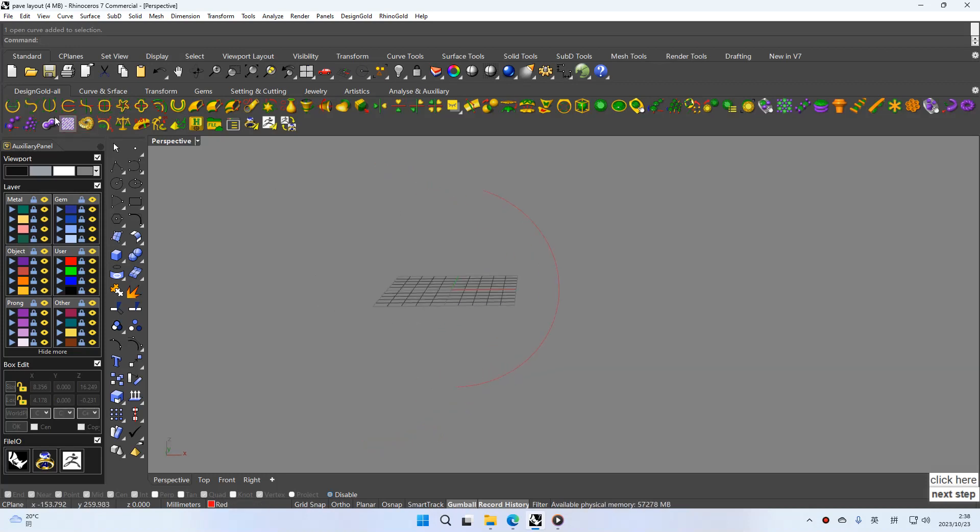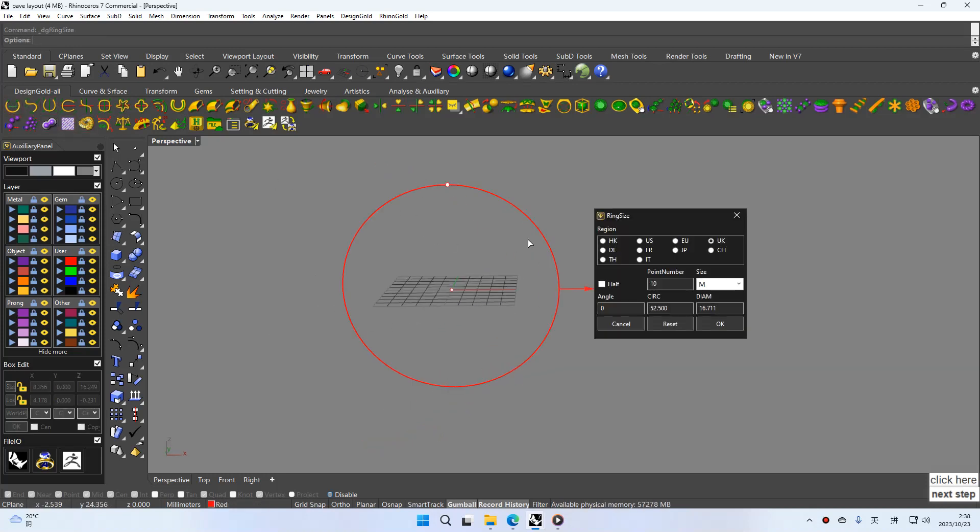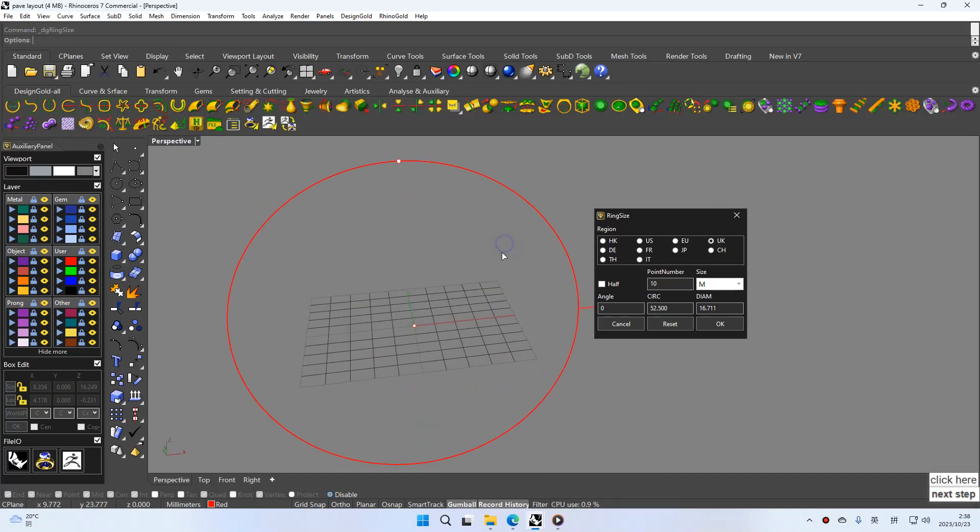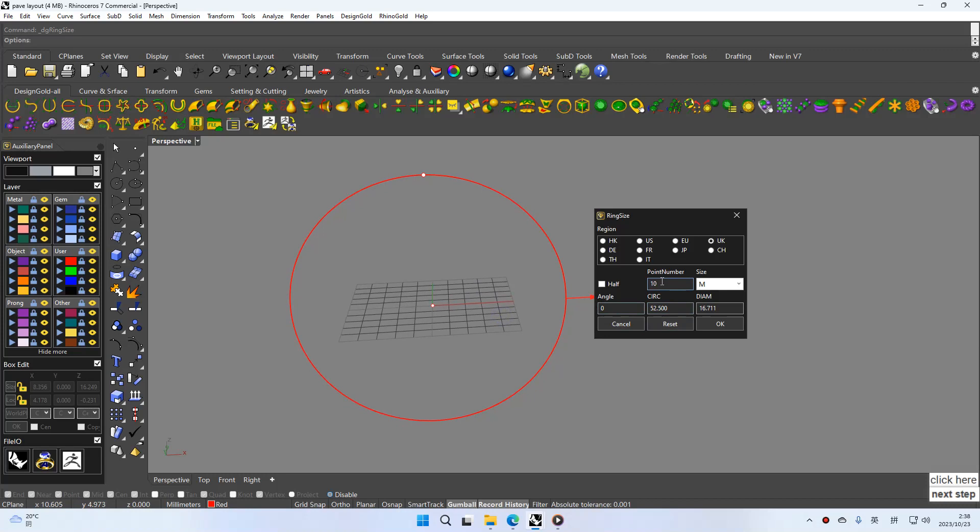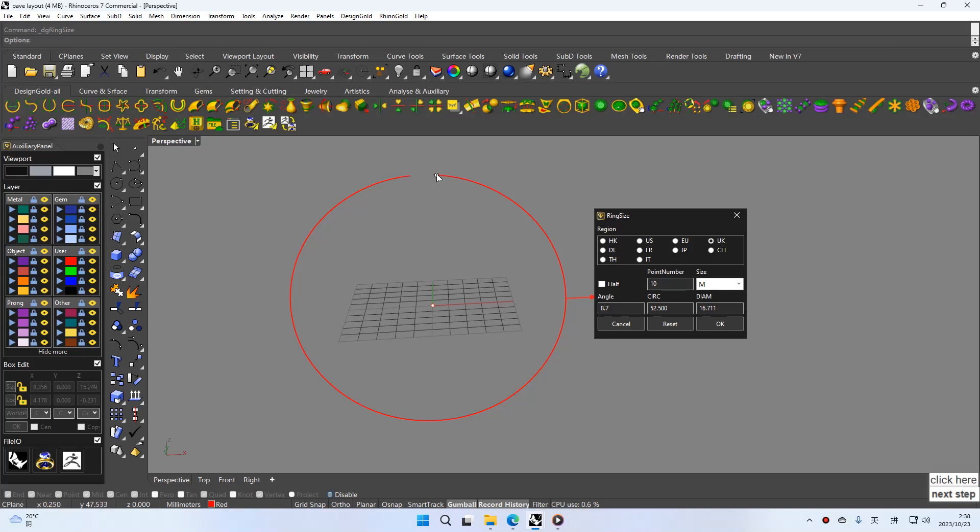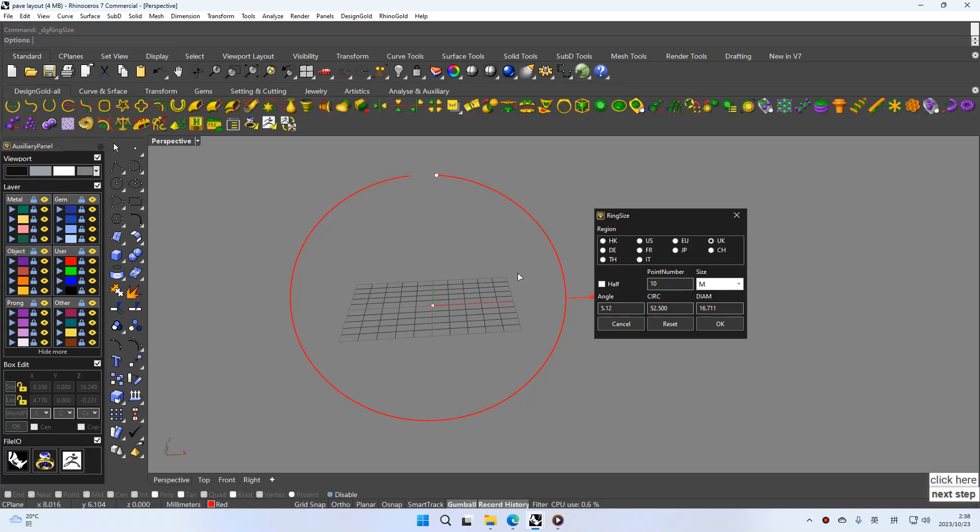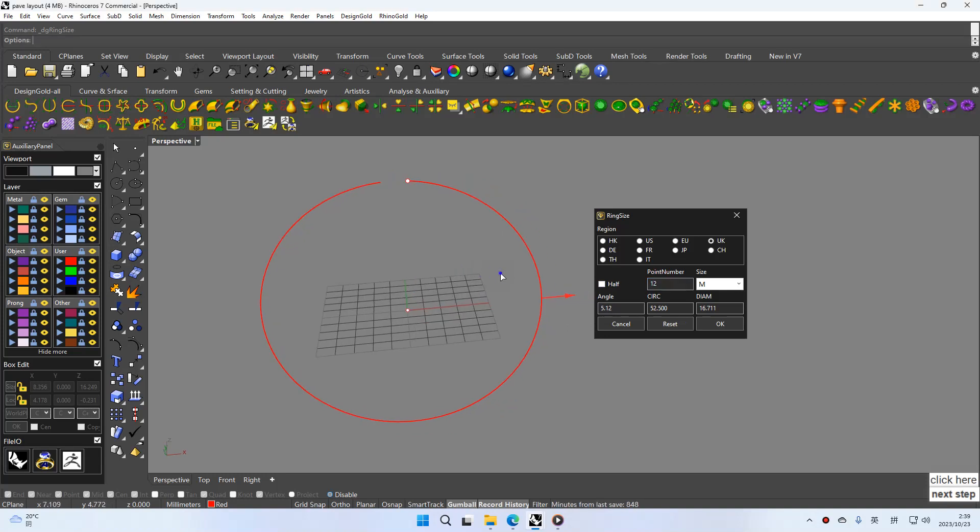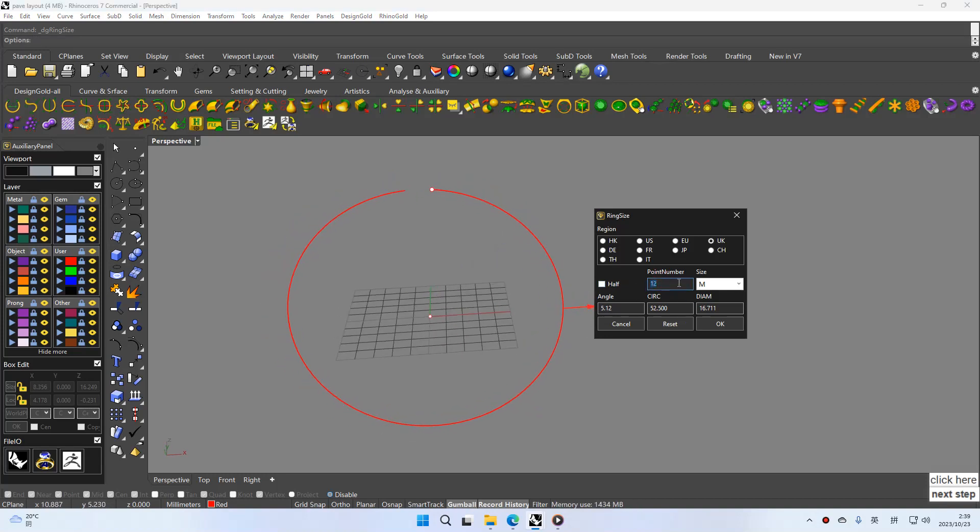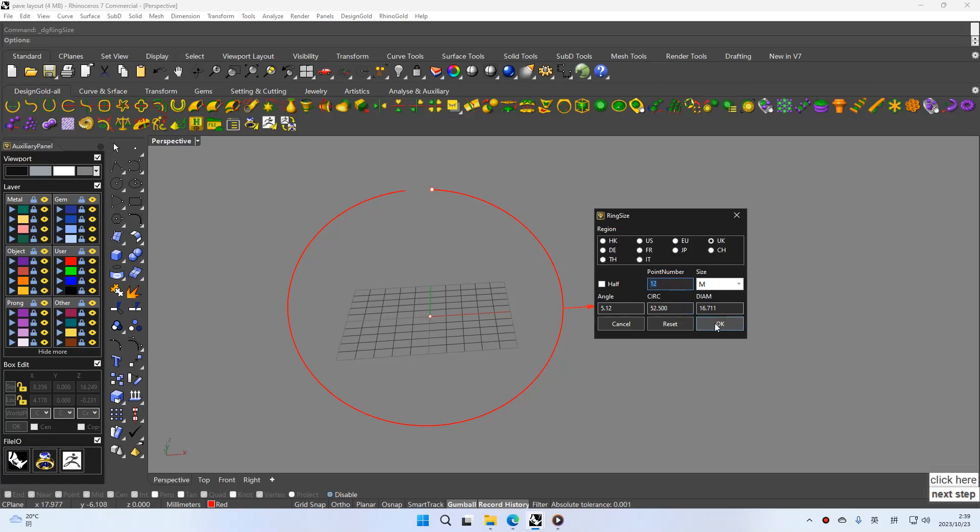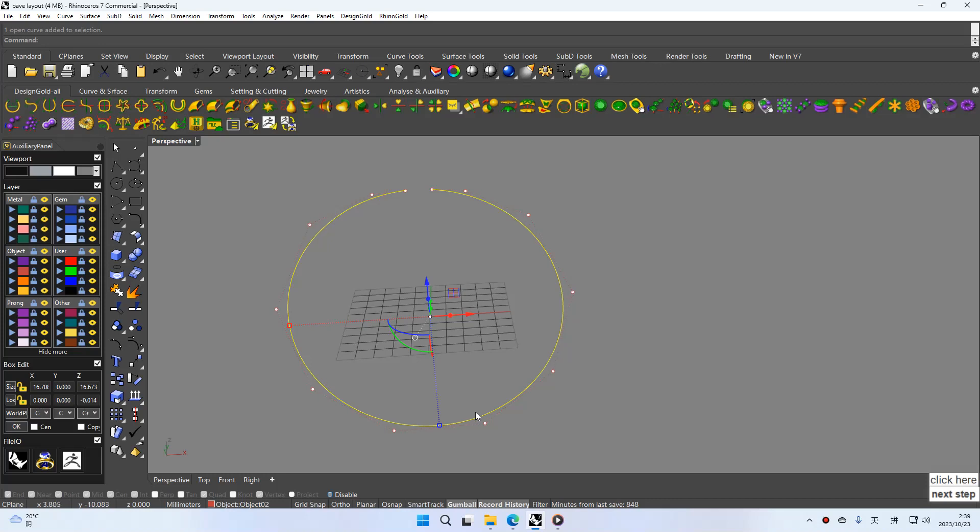And try again. OK. If this circle like this, you can set 14 and 12 point number. OK. And you can see the point number.